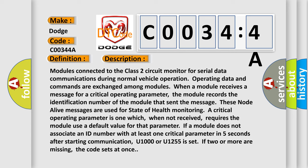Modules connected to the Class 2 circuit monitor for serial data communications during normal vehicle operation. Operating data and commands are exchanged among modules. When a module receives a message for a critical operating parameter, the module records the identification number of the module that sent the message. These node-alive messages are used for state-of-health monitoring. A critical operating parameter is one which, when not received, requires the module use a default value for that parameter. If a module does not associate an ID number with at least one critical parameter in five seconds after starting communication, U1000 or U1255 is set. If two or more are missing, the code sets at once.